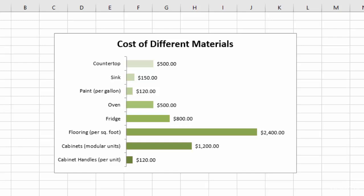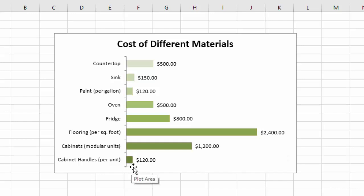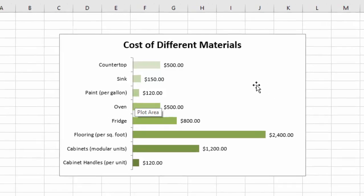The good thing about a bar chart is that it makes the differences in the values more pronounced. You can see that the flooring really stands out as being the most expensive thing, whereas the cabinet handles are very short, so they stand out along with the paint as being the least expensive. So let's go ahead and dive in and create one of these.